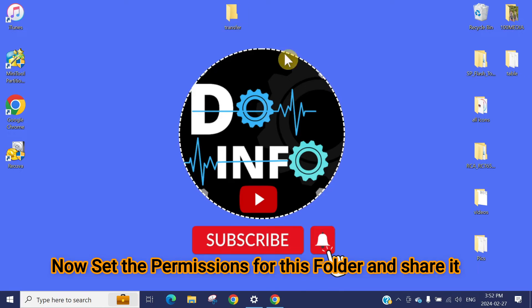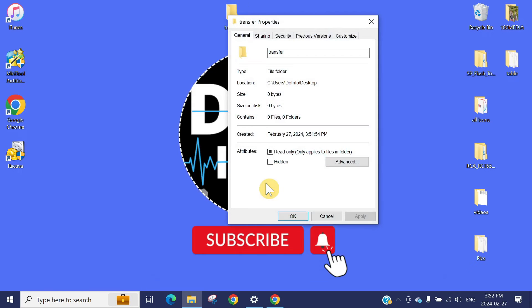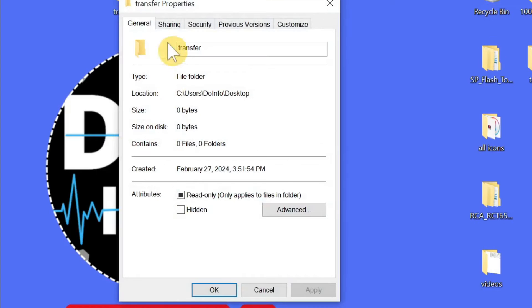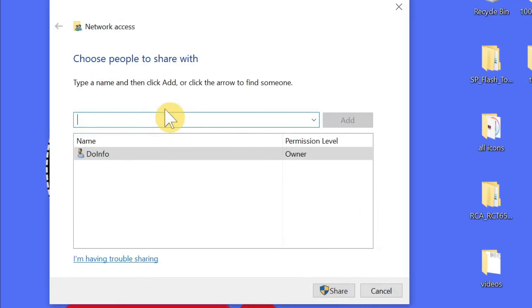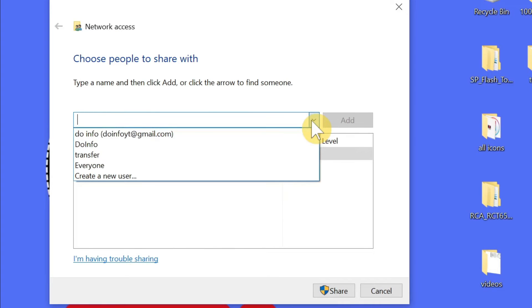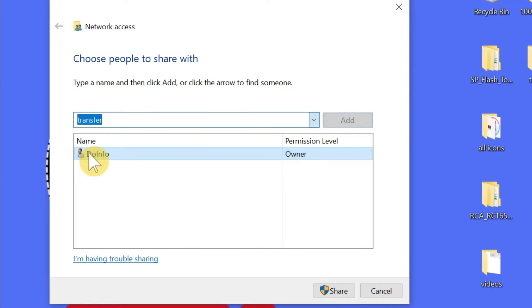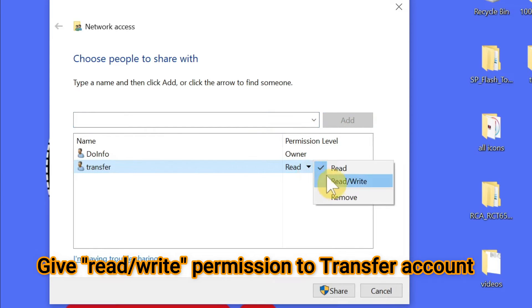Now we need to set the permission of this folder. Just right-click, go to Properties, click on the Sharing tab, and click Share. Here you need to add and give permission to the Transfer account which we have created earlier. Click on Transfer, press Add, and give permission as Read and Write.